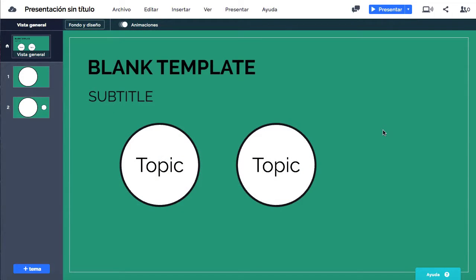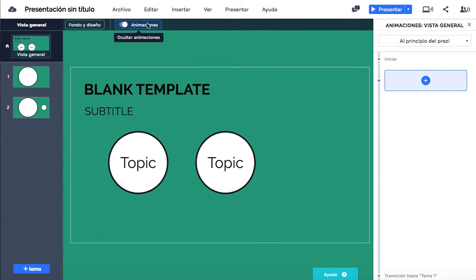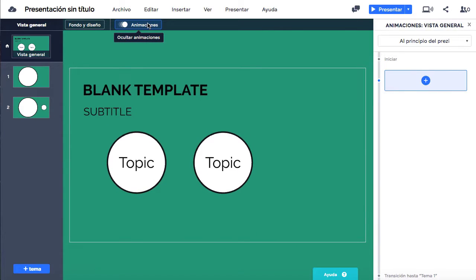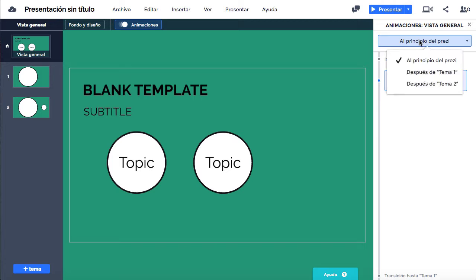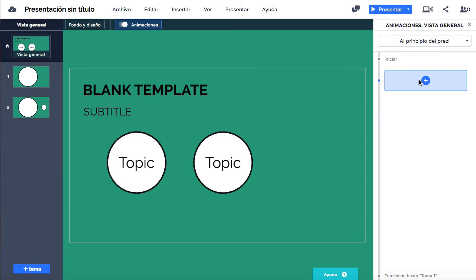Se podrán añadir animaciones como realizar zoom en determinadas zonas del lienzo o hacer que los objetos aparezcan y desaparezcan cuando elijamos. Para ello, deberemos ir al menú de animaciones y, una vez ahí, seleccionar el momento en el que queremos que ocurra nuestra animación en el desplegable. Clicar en el signo más para añadir una nueva y escoger la que queramos.